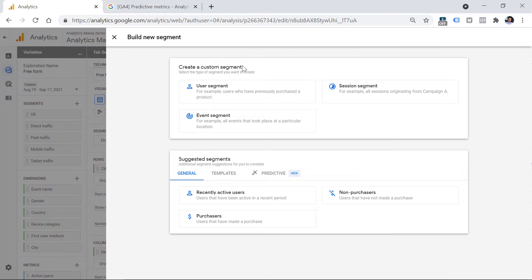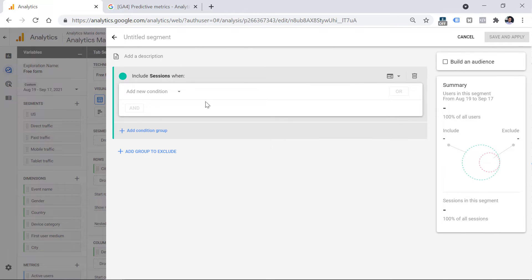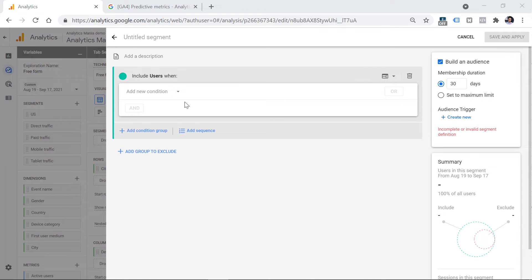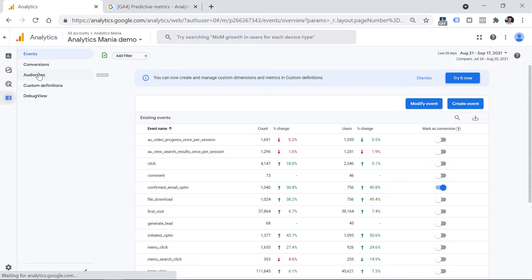Here's a very quick overview. In the Segments section, you can select, for example, a user segment or a session segment. Then add your conditions, and then you can click this checkbox to build an audience. After you enter all the conditions in the segment, give it a name, and then click Save and Apply. An audience will also be created, and that audience will then be available in Configure > Audiences.